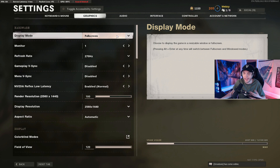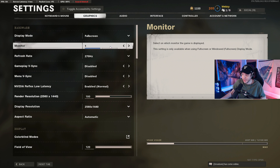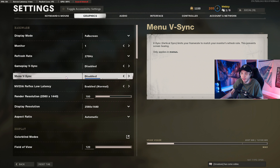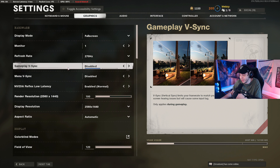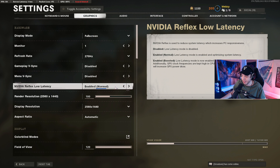For the in-game graphics settings, starting with Display Mode: I highly recommend Full Screen, as you'll get the least input lag possible. Windowed Full Screen does add input lag, so avoid it unless you need to tab out frequently. Under Monitor, select whatever monitor you want to play on. For Refresh Rate, select the highest number possible. For both Gameplay and Menu VSync, always have VSync disabled — it adds input lag. If you're experiencing screen tearing you could enable it, but I really recommend against it.